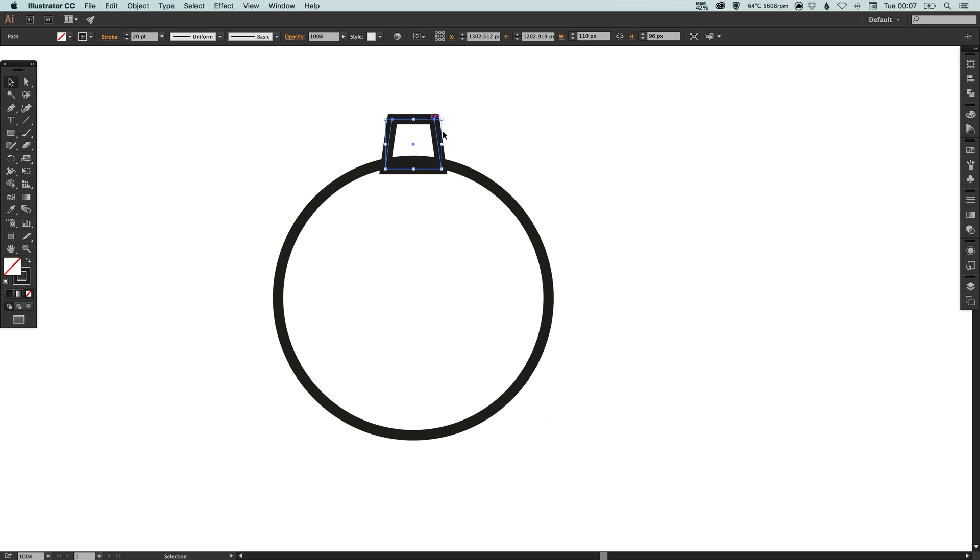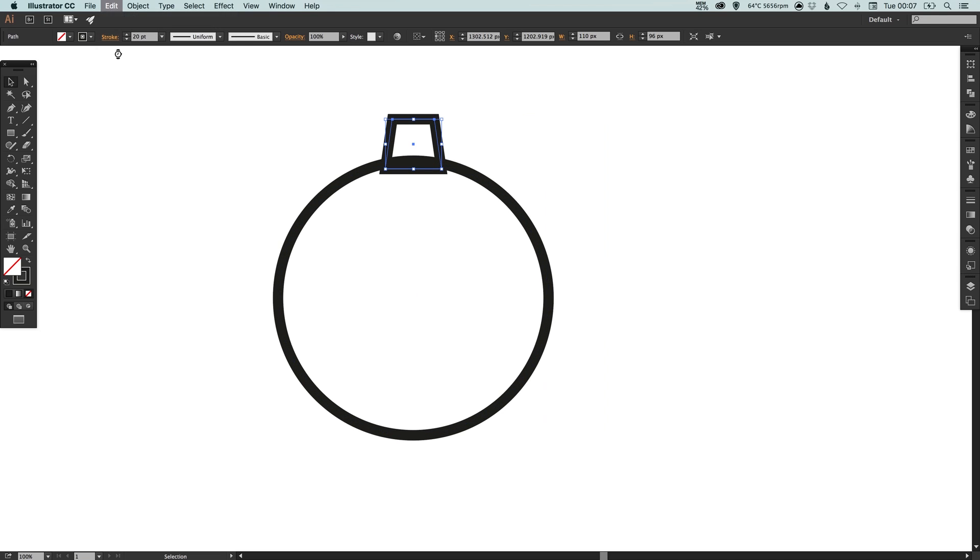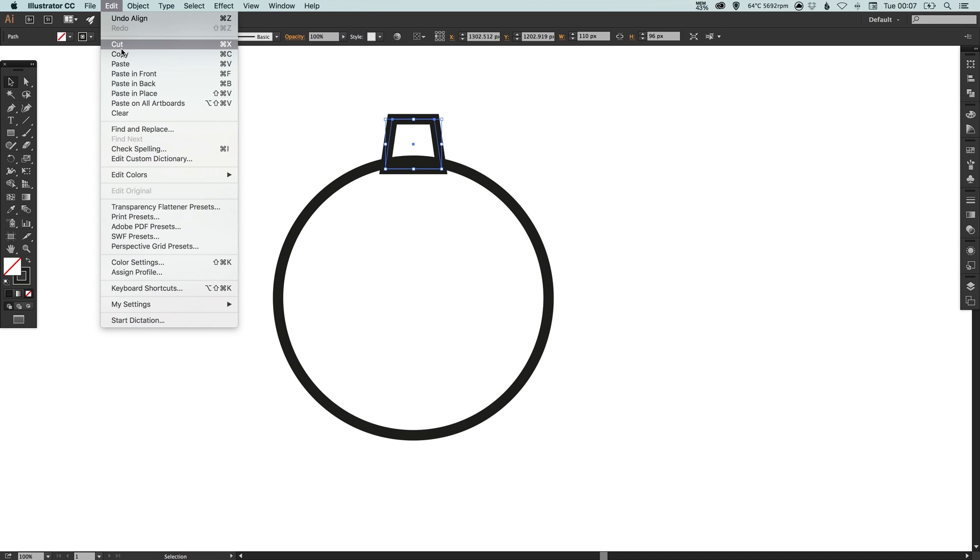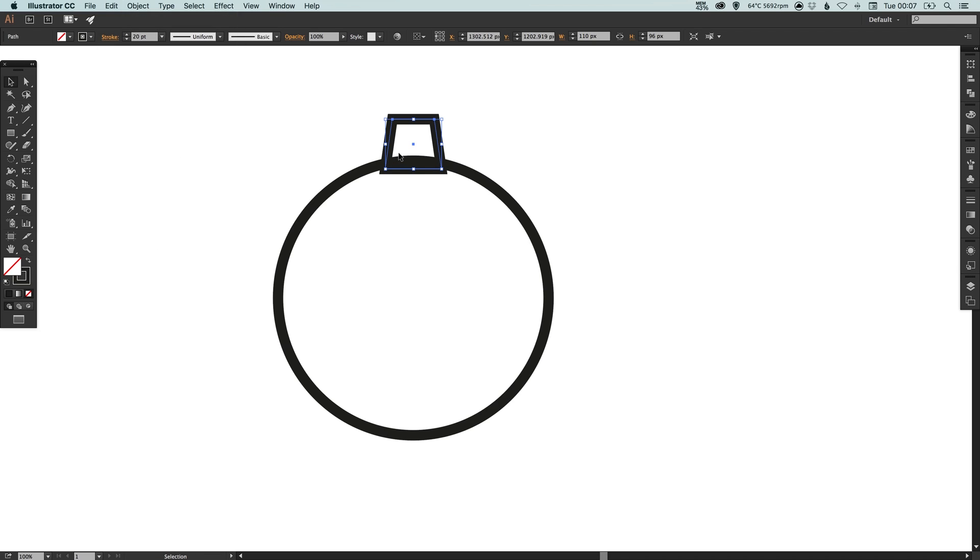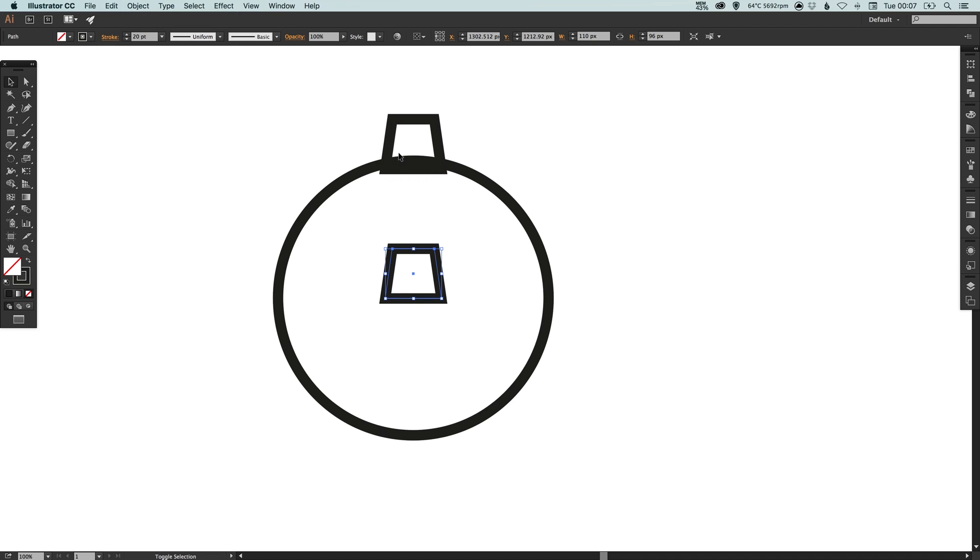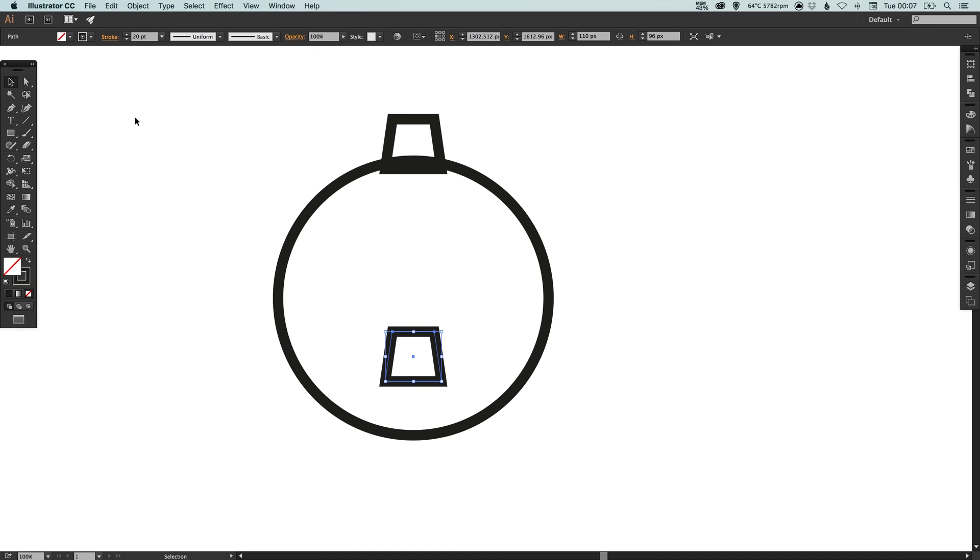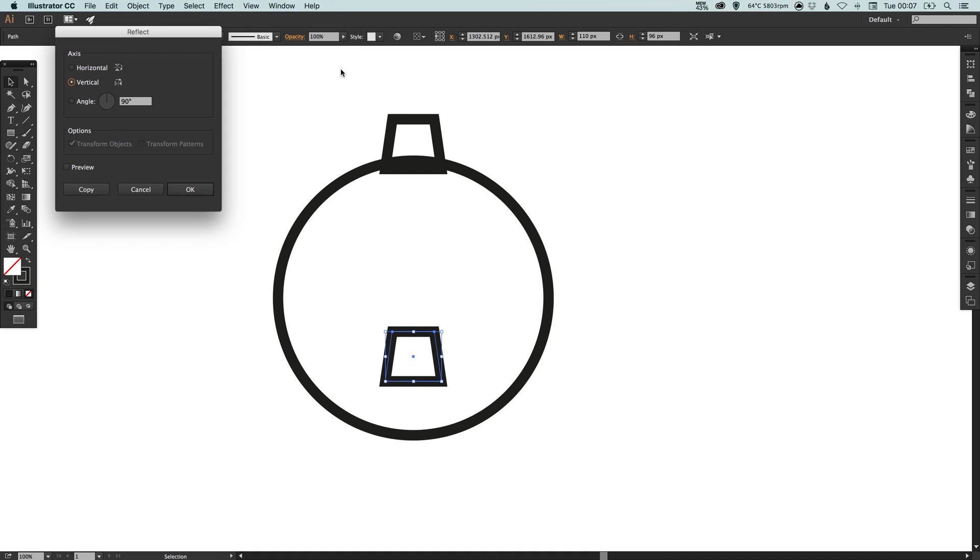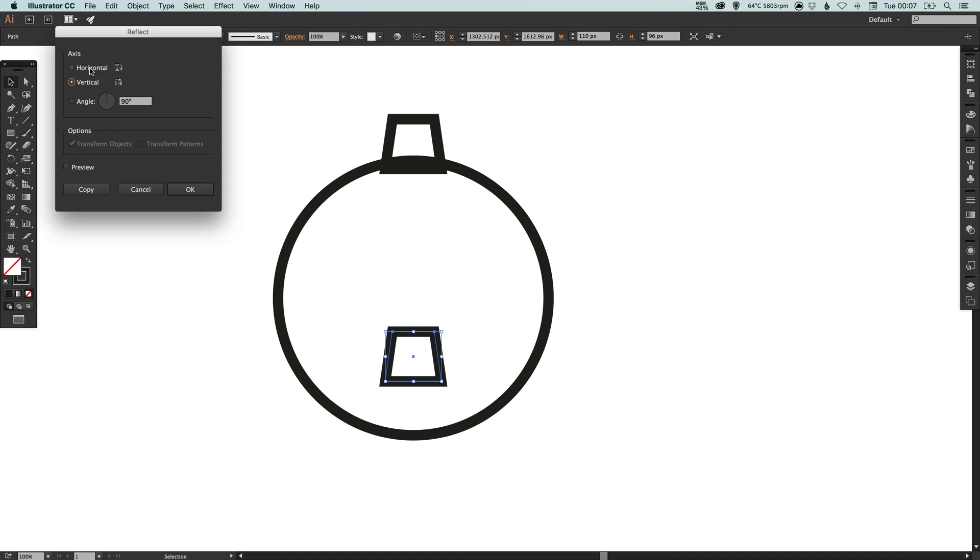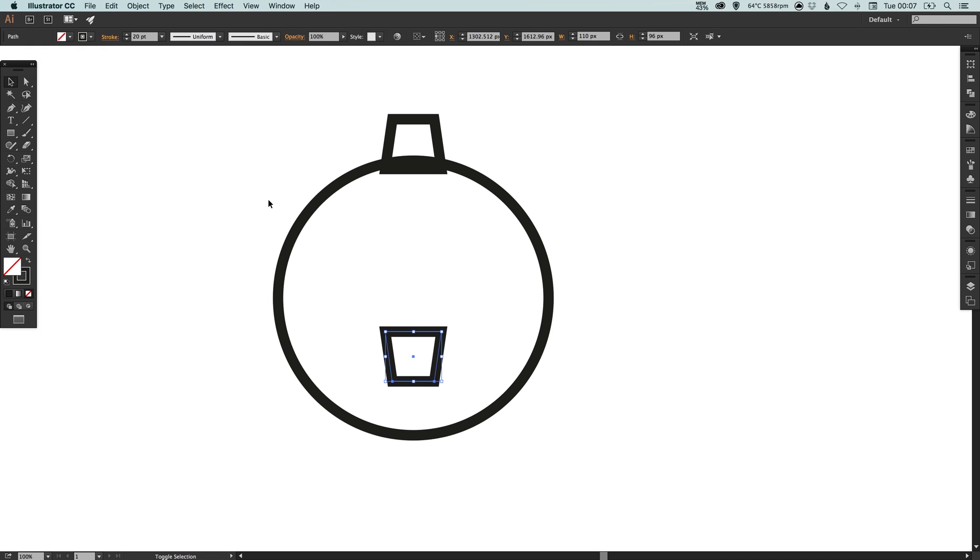Now what I'm going to do is select this four-sided shape at the top I've created, go to edit, copy and then edit, paste in place and then using the arrow keys I can just tap this down. And I'm then going to go to object, transform, reflect and I'm going to reflect it along the horizontal axis and again continue to just tap that down.